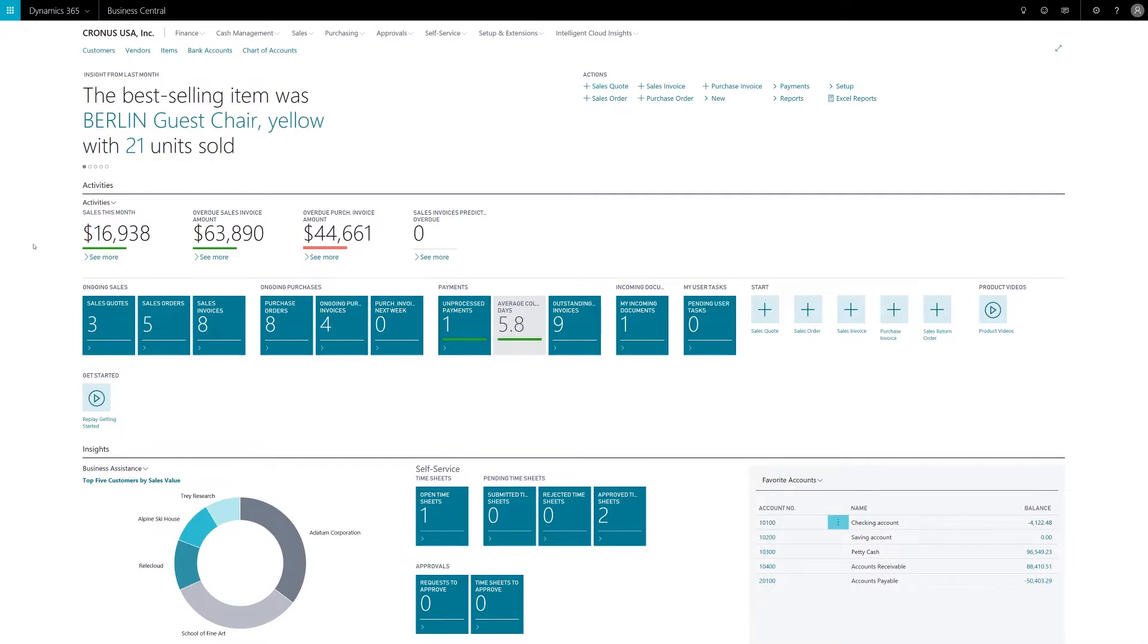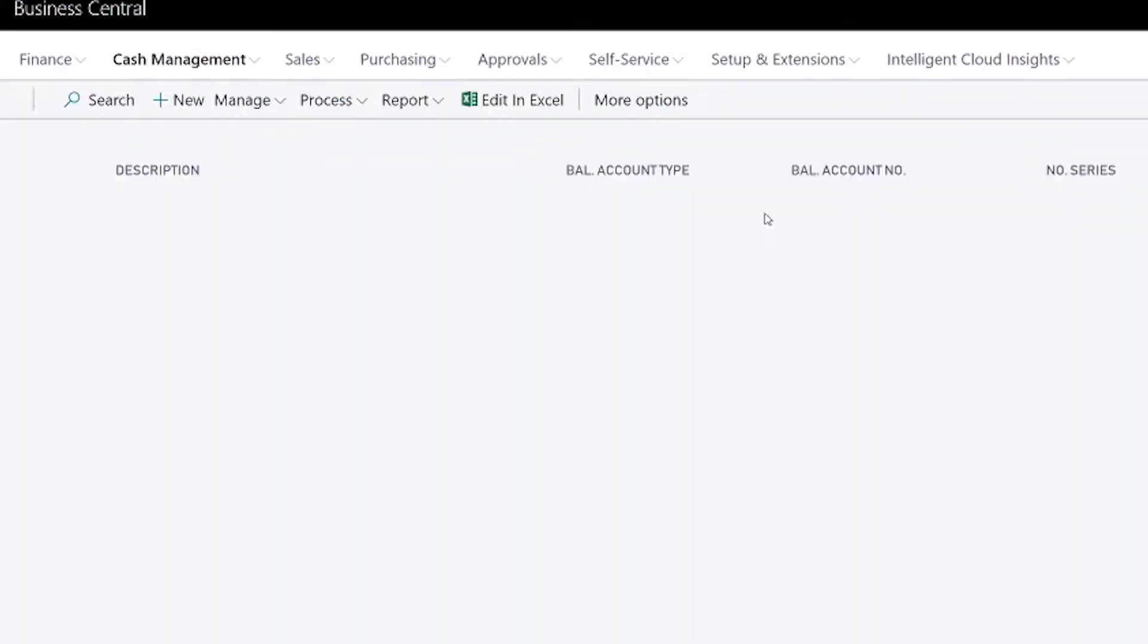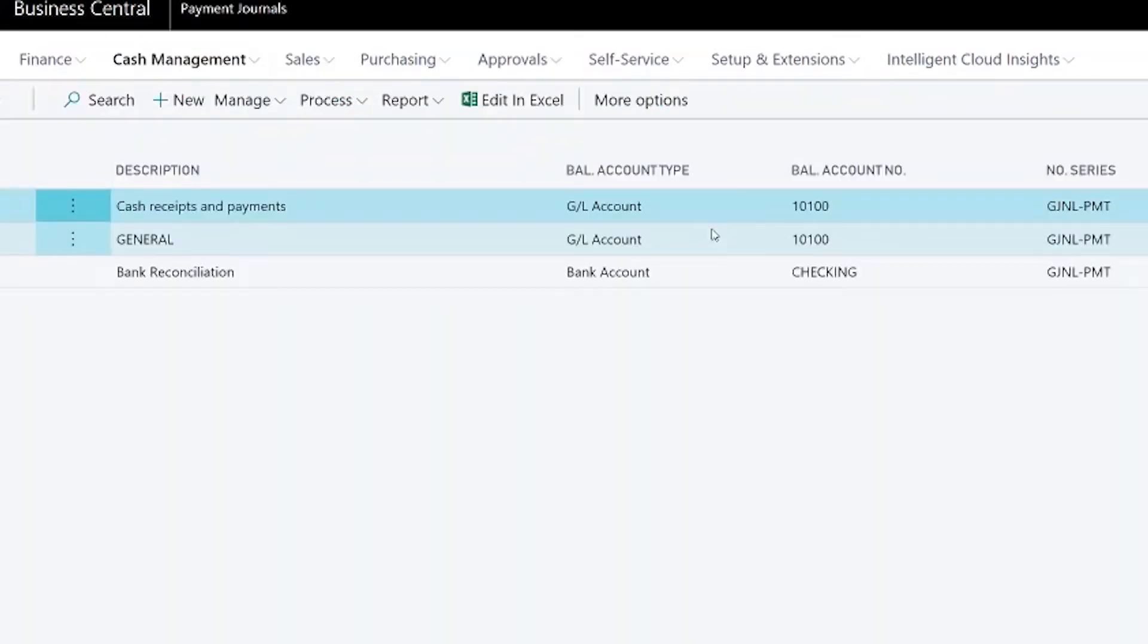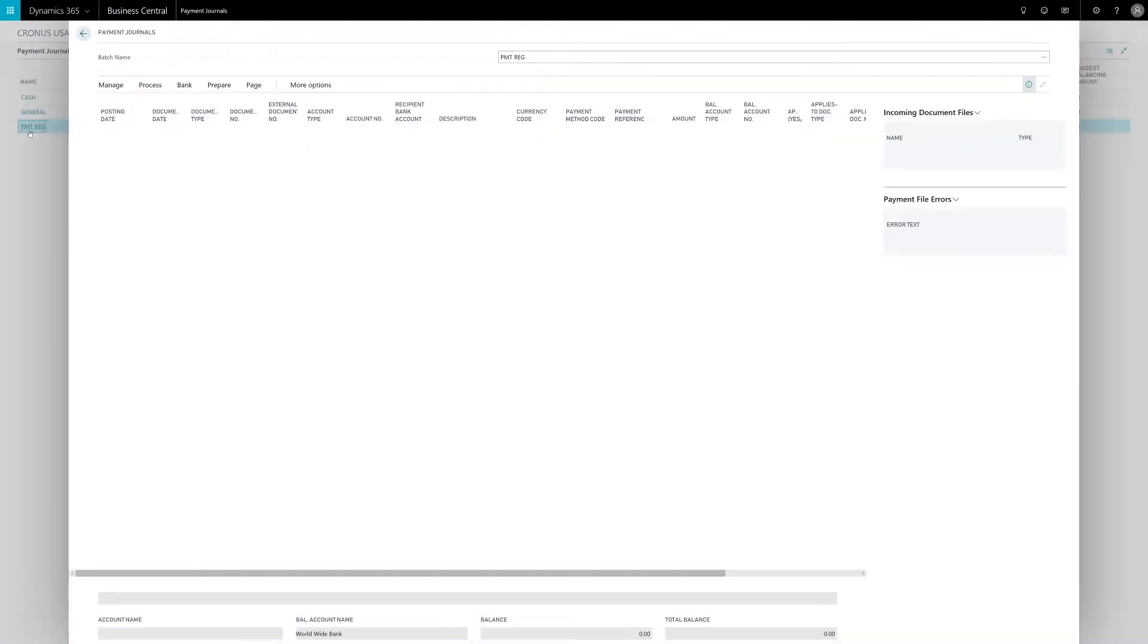Let's see how easy it is to cut a check in Business Central. By going to cash management payment journals I can create a series of check runs. Some folks will do it weekly, others will have special runs for unique payments. In my demo system I've got my regular payment journal that I'll use to highlight the payment process.